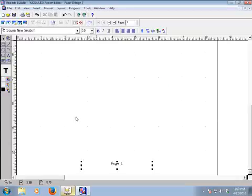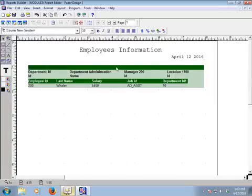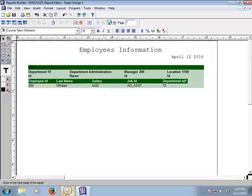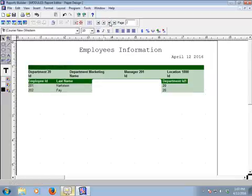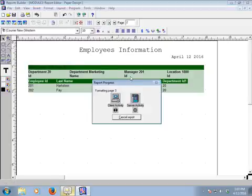Now we'll run the master-detail report again. Click the Run option. Here is our employees information. To go to the next page, click here. This is the next page. Click again to go to yet another page — it's working.